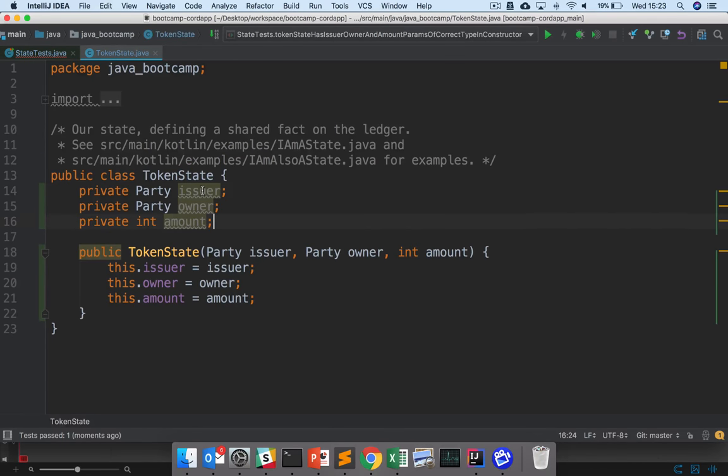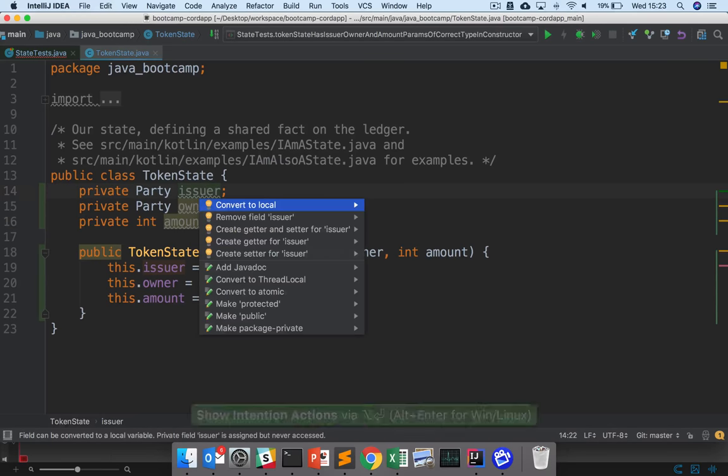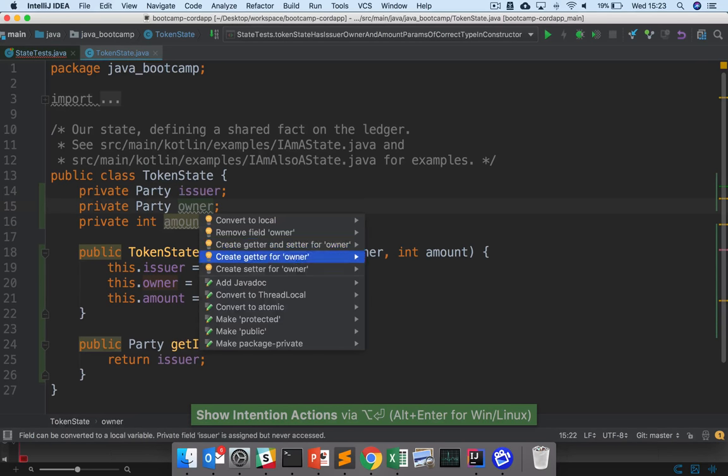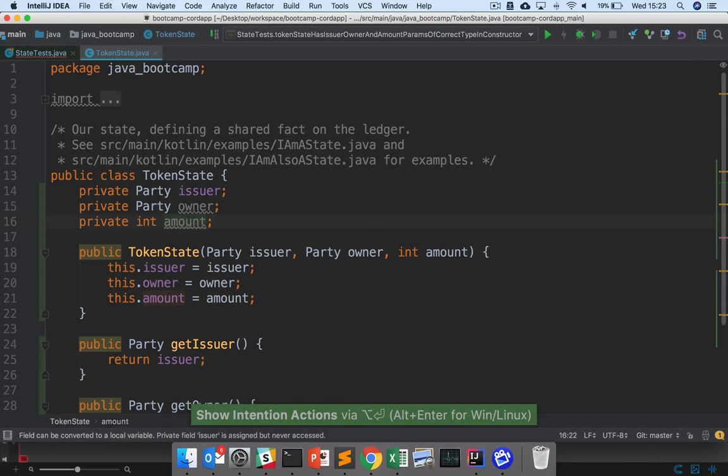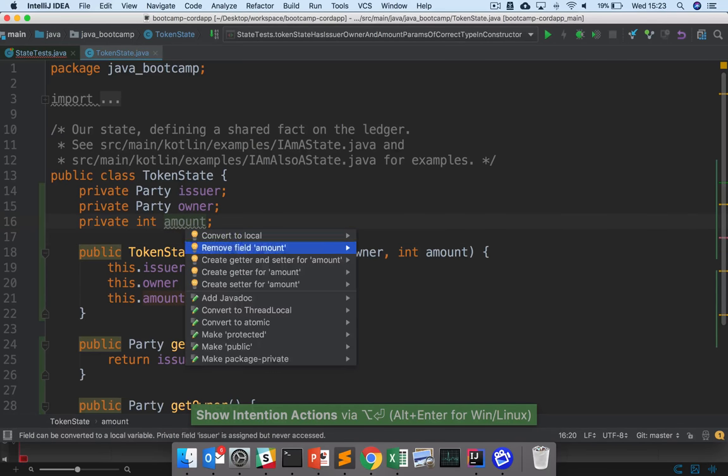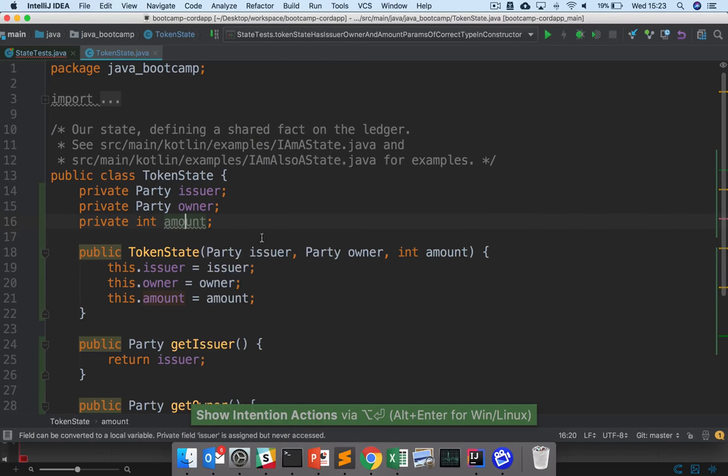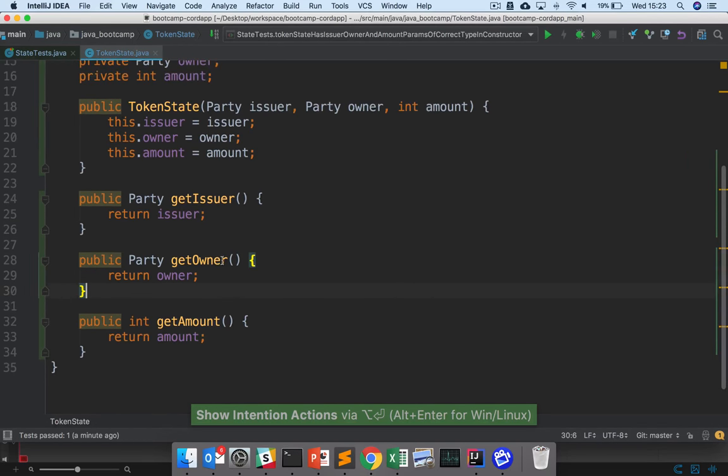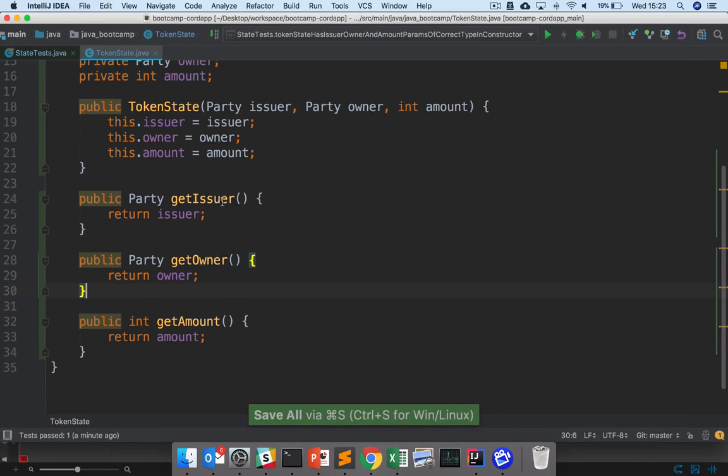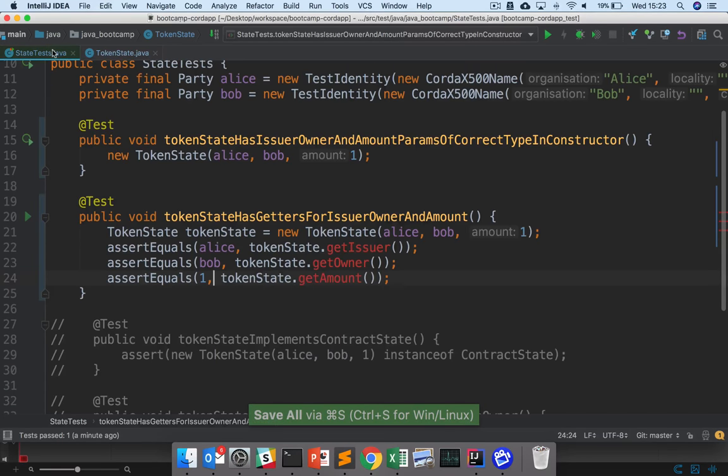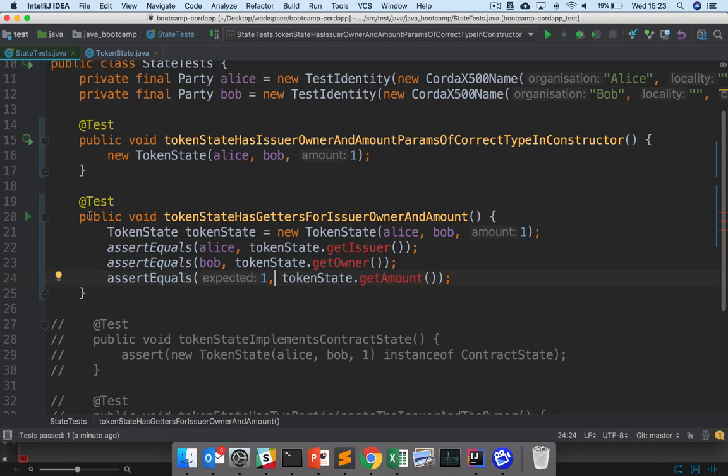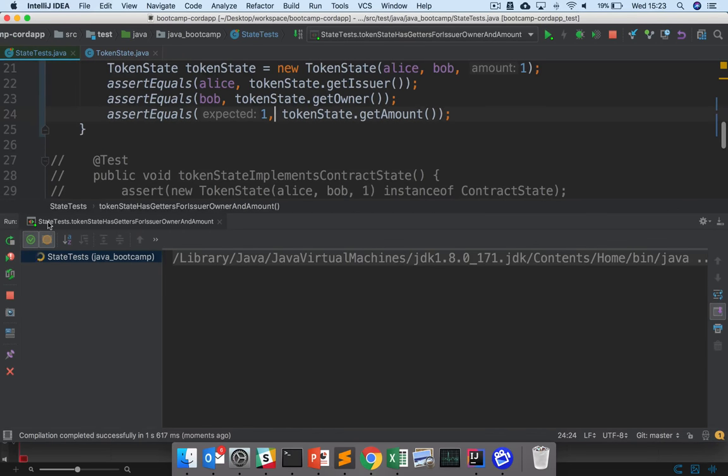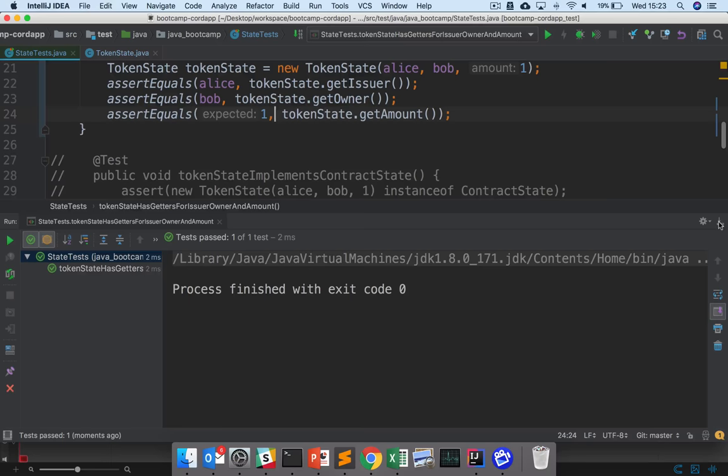So let me just add these here, so I'm going to do alt enter, create getter, create getter, and create getter for amount. And there we go. So we now have a getter for the issuer, the owner, the amount. And if I go back to my tests, should we have to run these as well? And there we go.